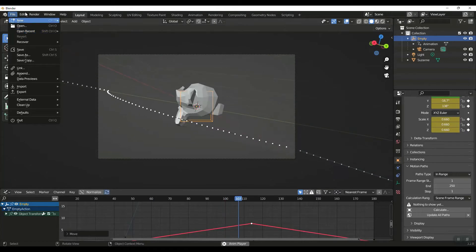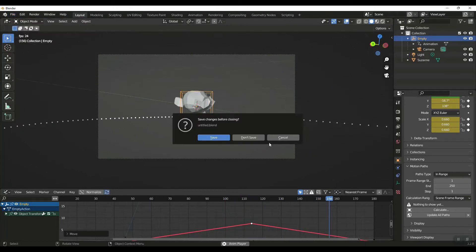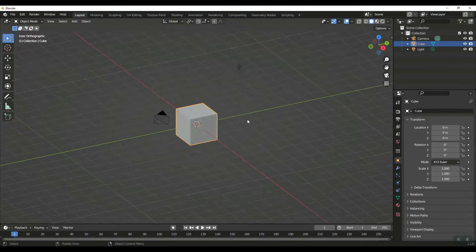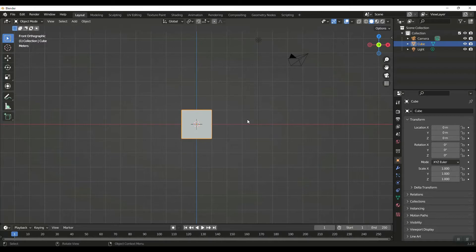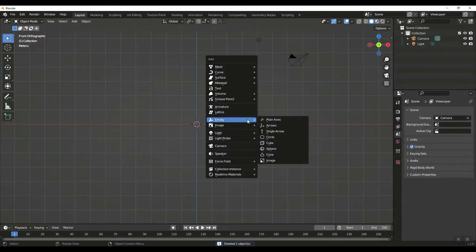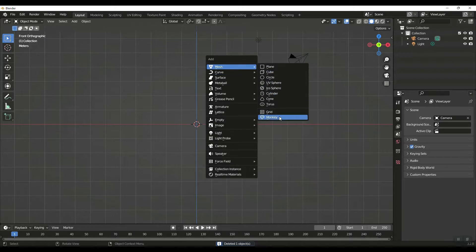Let's do File, New, General. I'm going to hit 1 on my number pad to go to the front view. I'm going to delete the default cube, Shift+A, and we're going to add a mesh Suzanne.